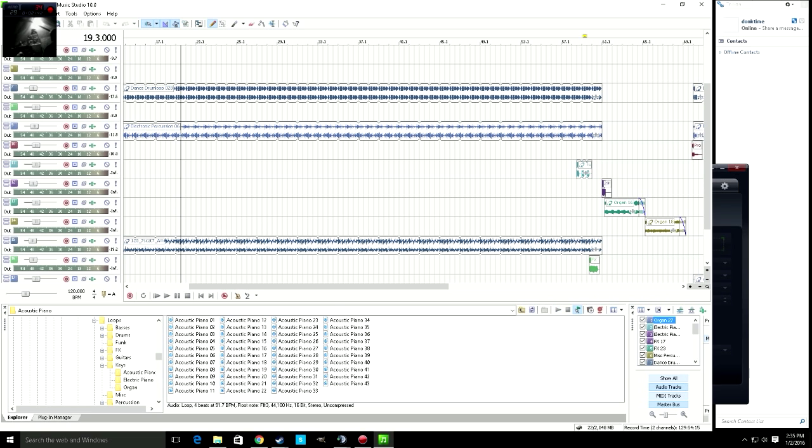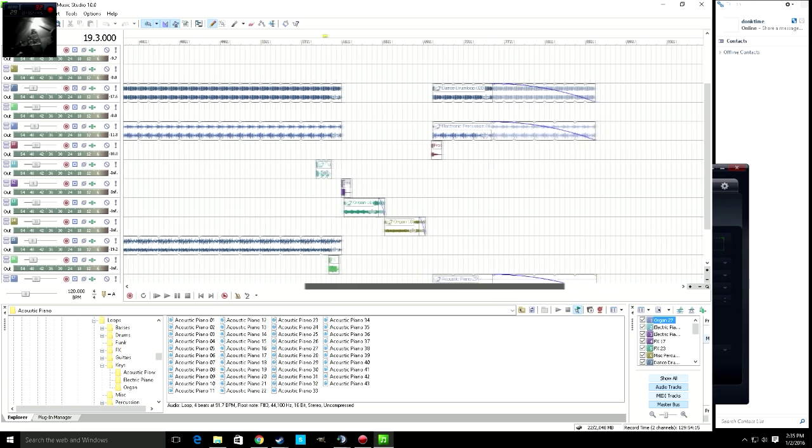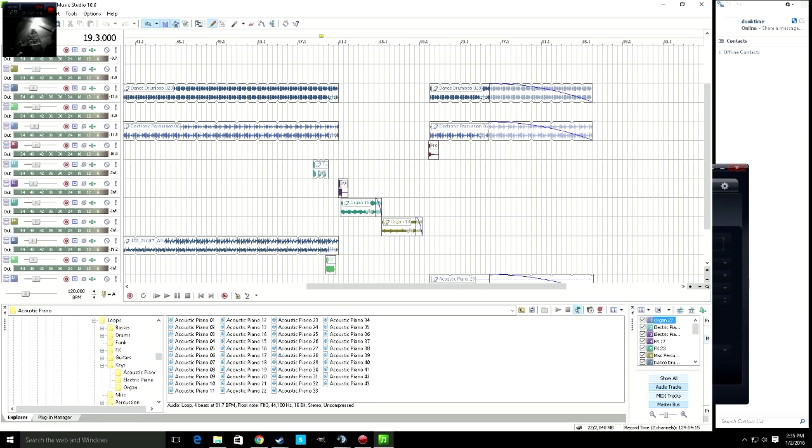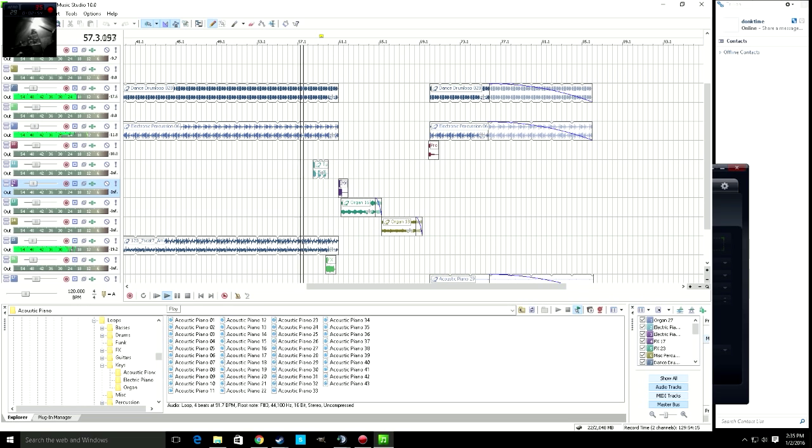So anyway, this is a great program to use if you want to do something along these lines. Give you another little taste of this because this kind of goes on for a little while.